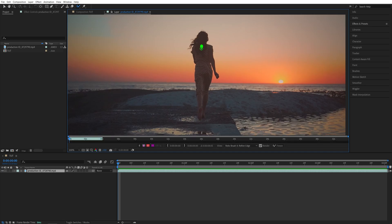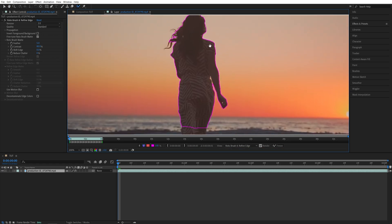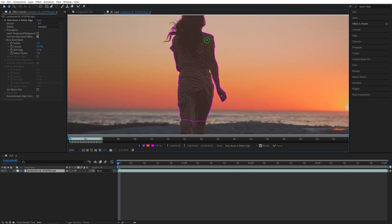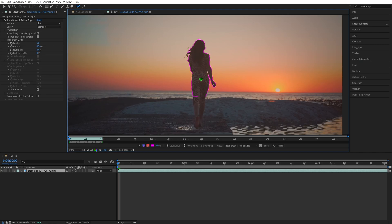Now if I left-click and drag to create almost like a brush stroke over the subject, then let go, you'll see that the girl has been highlighted in this purple color. What this means is that After Effects has created a mask based on our selection. The idea here is that we want to fully select the subject so that we can mask it out and remove the background.